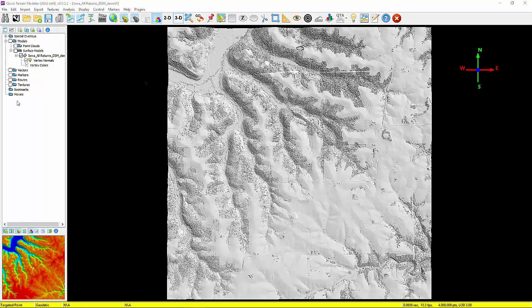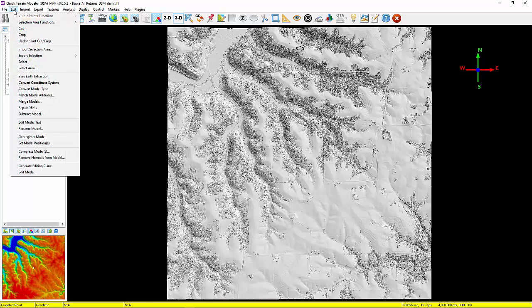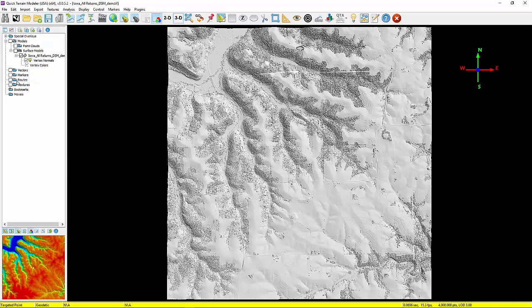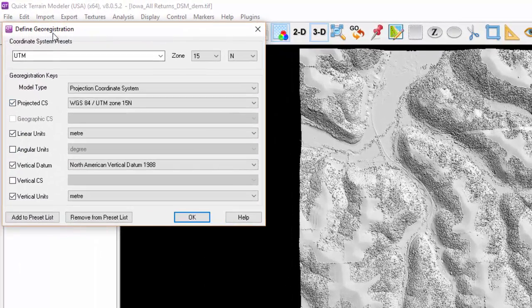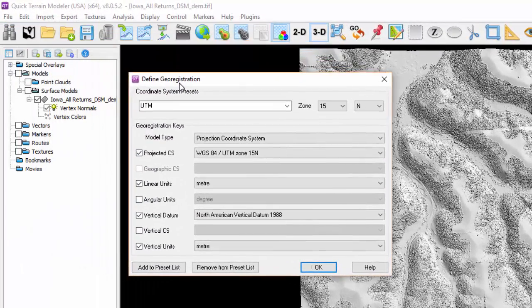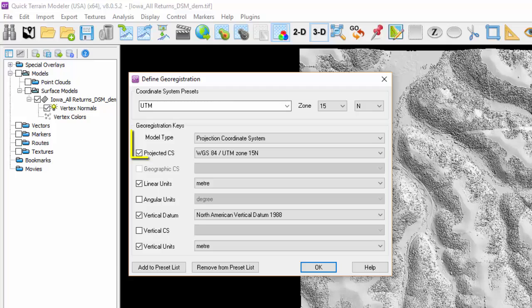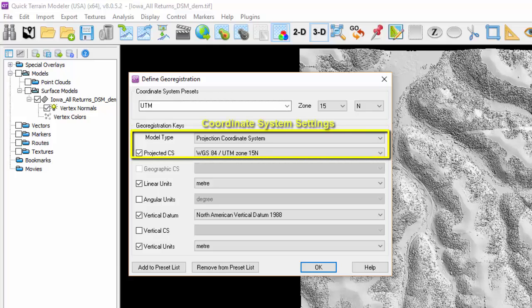If you wish to convert the loaded data permanently to another coordinate system, from the Edit menu select Convert Coordinate System. The Define Geo Registration window will open. Set the fields to the desired settings and select OK. Note, as I will explain later in this tutorial, this is also where to change the vertical datum and display units.